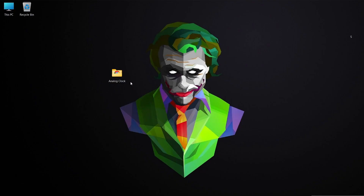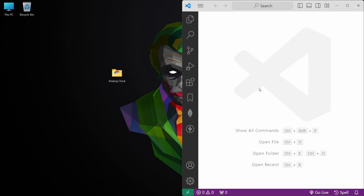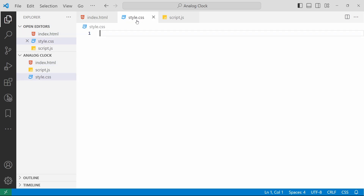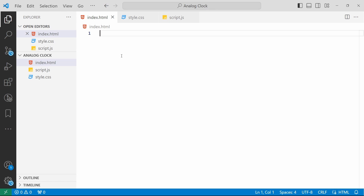Here I have already created a project folder called 'analog clock'. Let me open this into my favorite code editor, Visual Studio Code. I will drag this directory into Visual Studio Code and it will automatically load all the files. Inside that directory I have already created three files: index.html, style.css, and script.js. If you want this empty project structure, I have added a GitHub repo — start cloning and work with me.